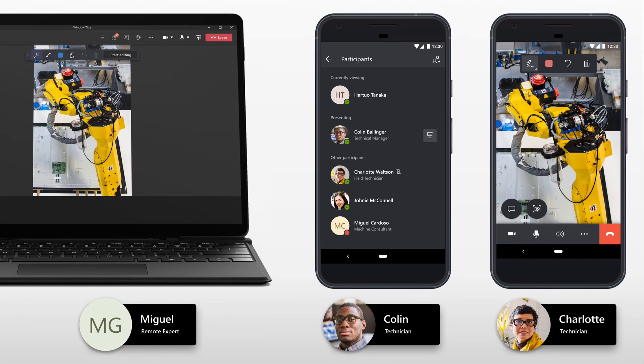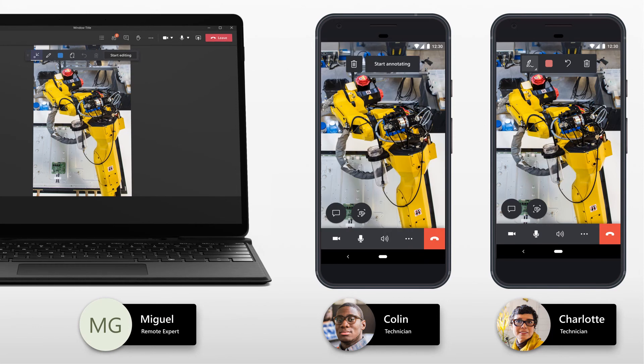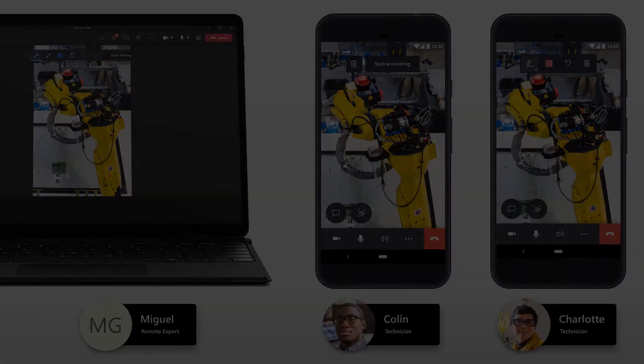They can also add and view mixed reality annotations in Charlotte's environment. Charlotte can view Miguel's annotation placed on the equipment. Together, all participants discuss the inspection procedure for the equipment, come to a consensus, and complete the factory inspection.